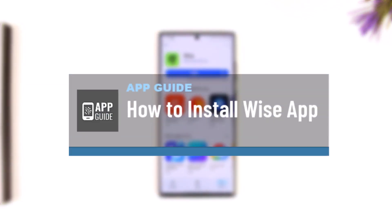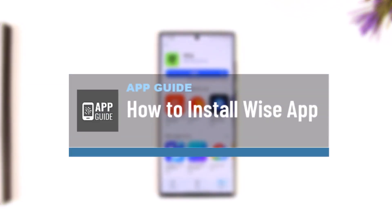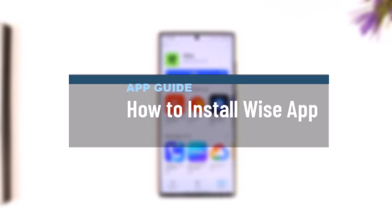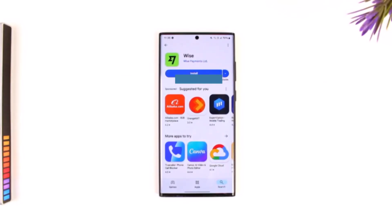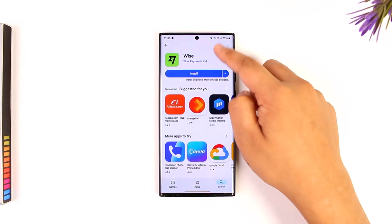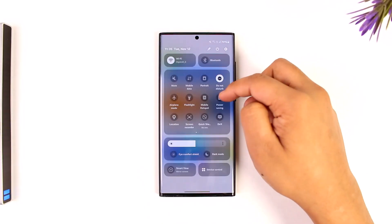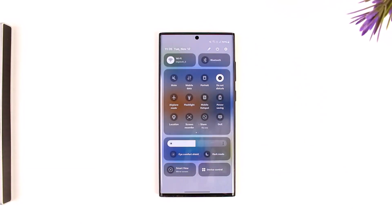How to install the Wise app. If you would like to install the Wise app on your mobile phone, it's quite simple. First of all, you want to make sure that you are connected to a proper internet connection.